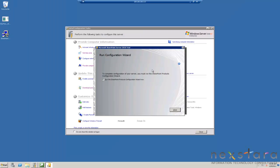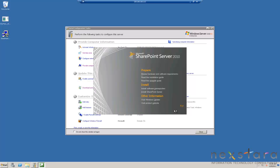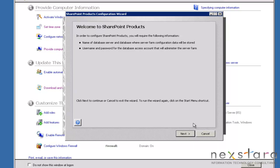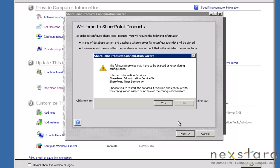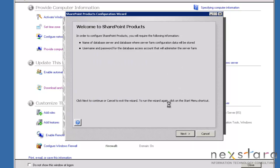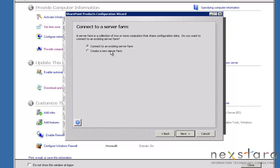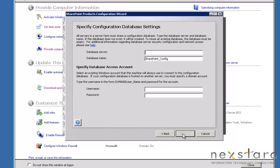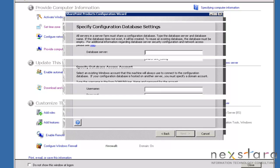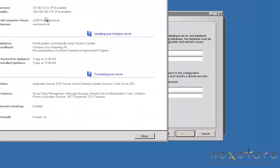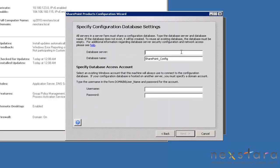Now we'll go ahead and close this and run the SharePoint Products Configuration Wizard. Go ahead and click next here. That's all right — no one's using it. We're going to create a new server farm. The database server will be your computer name, which you can find right here. Ours is SP2010.